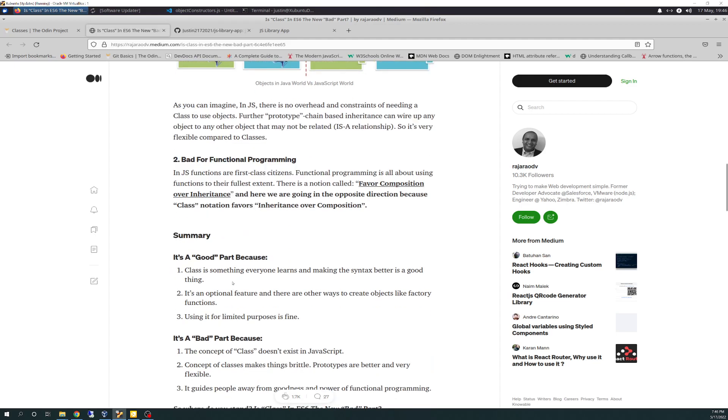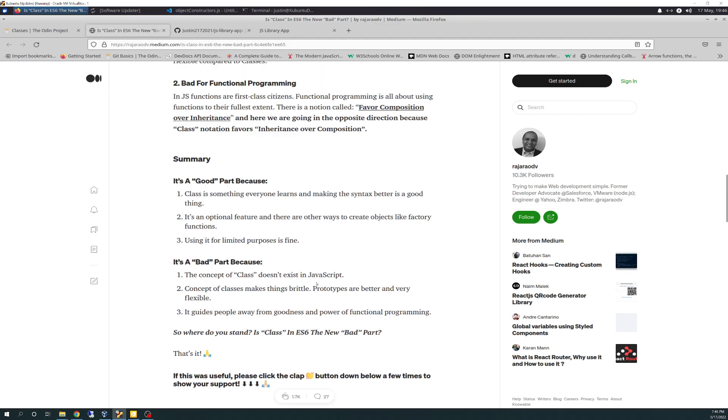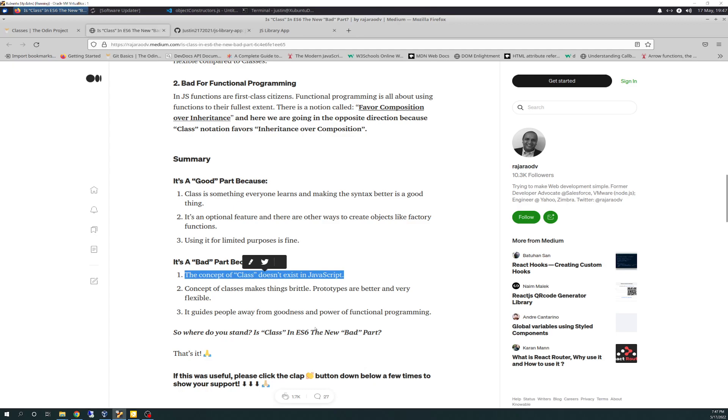There's this notion called favor composition over inheritance in Java. And here we're doing the opposite in JavaScript because class notation favors inheritance over composition. Summary, it's a good part because class is something everyone learns and makes the syntax better. It's an optional feature, and there are other ways to create objects like factory functions. And using it for limited purposes is fine.